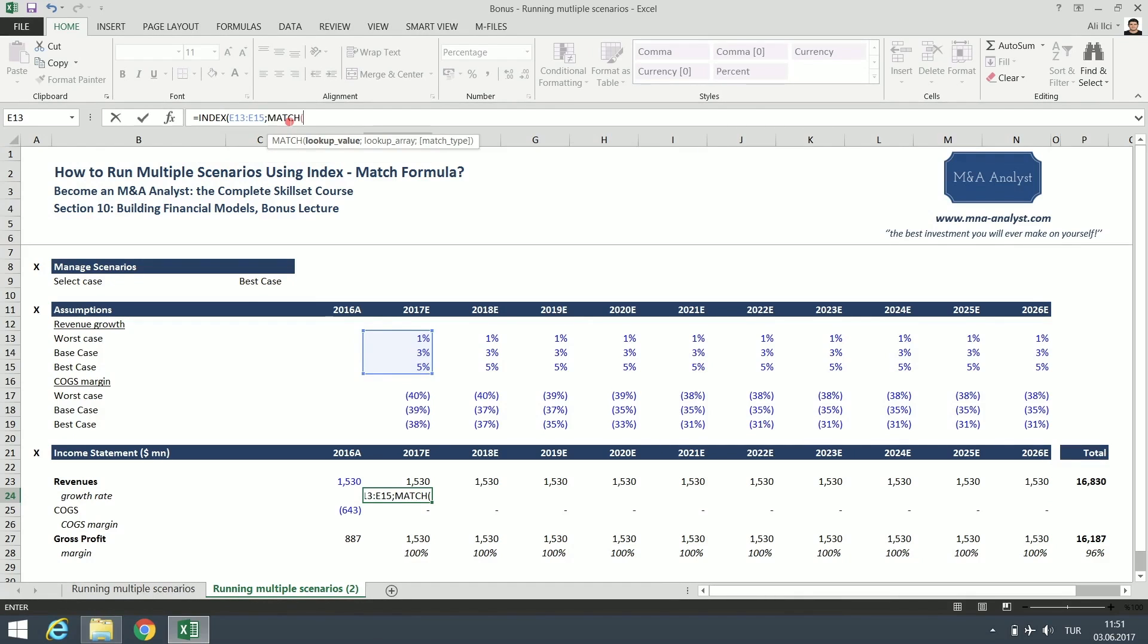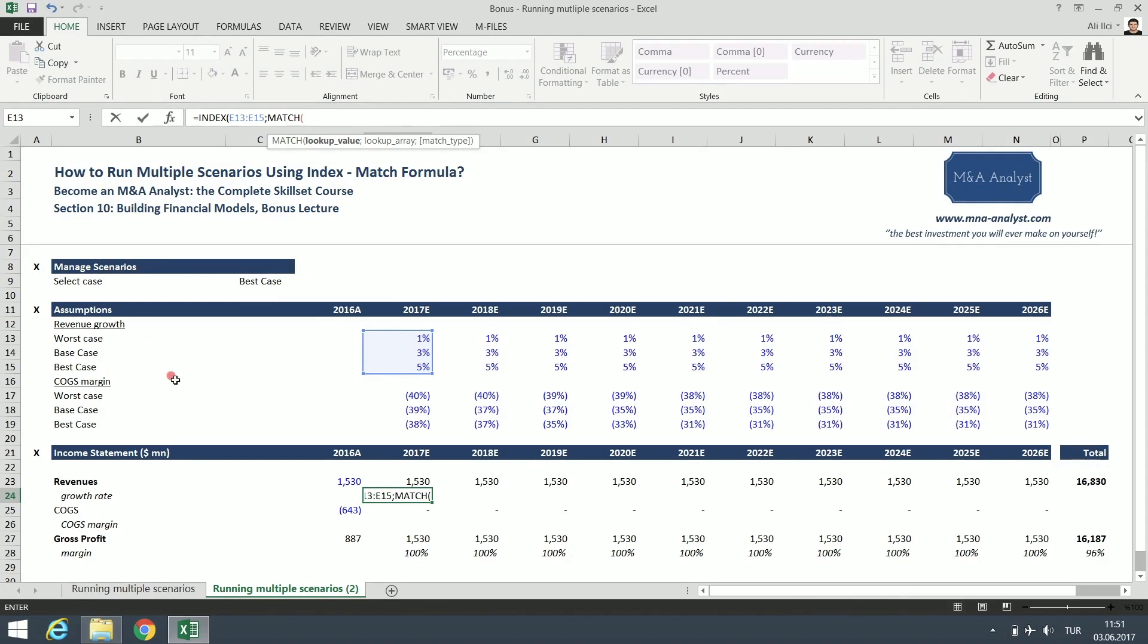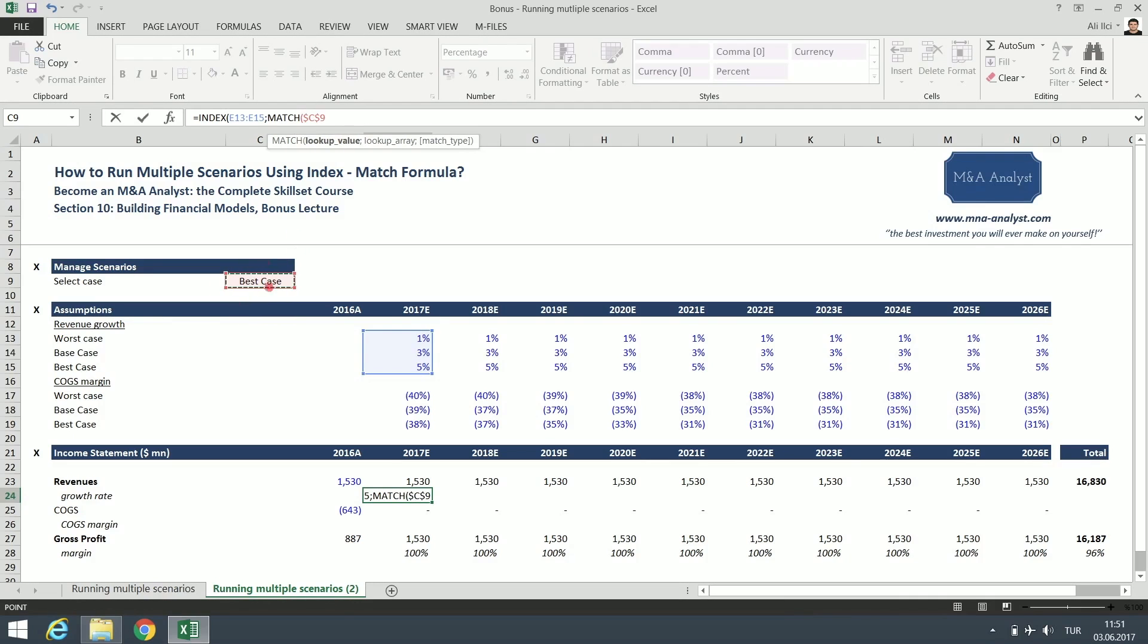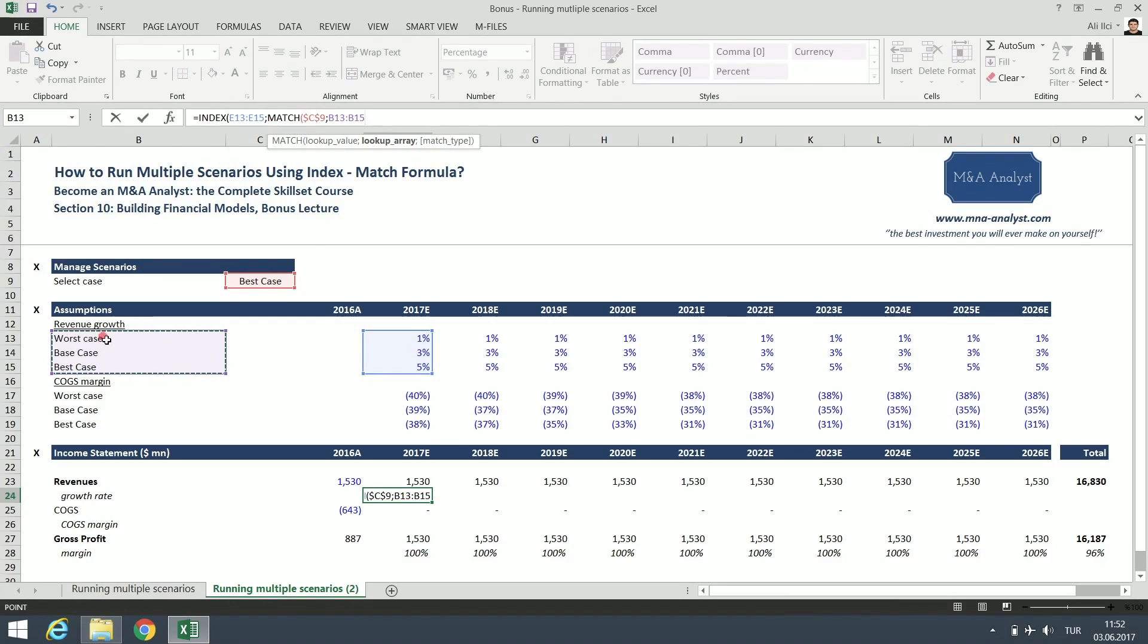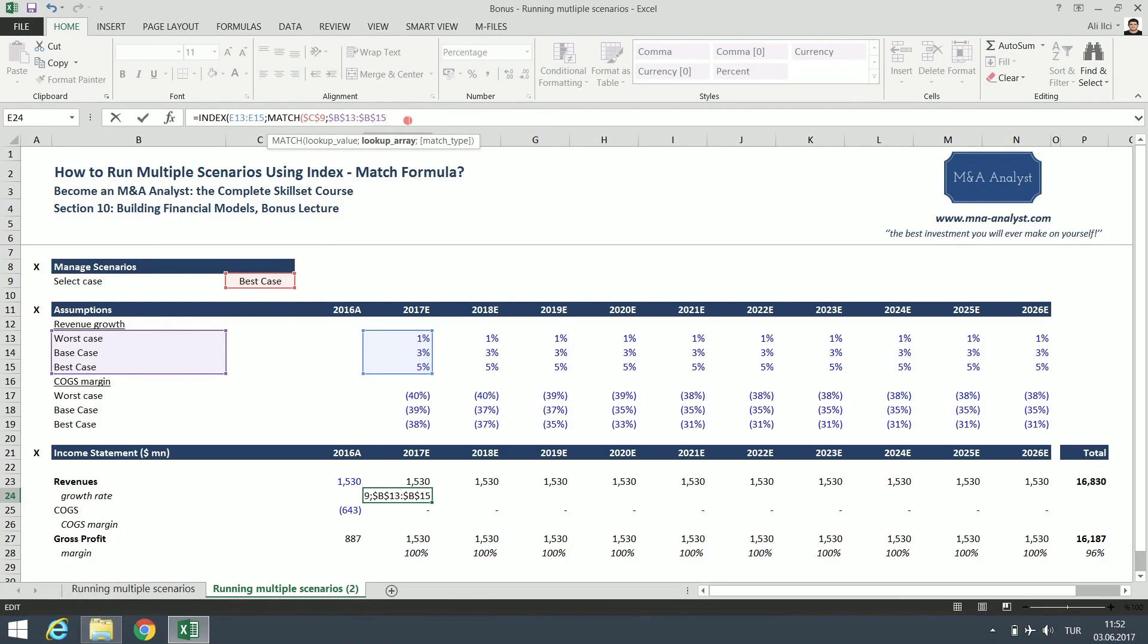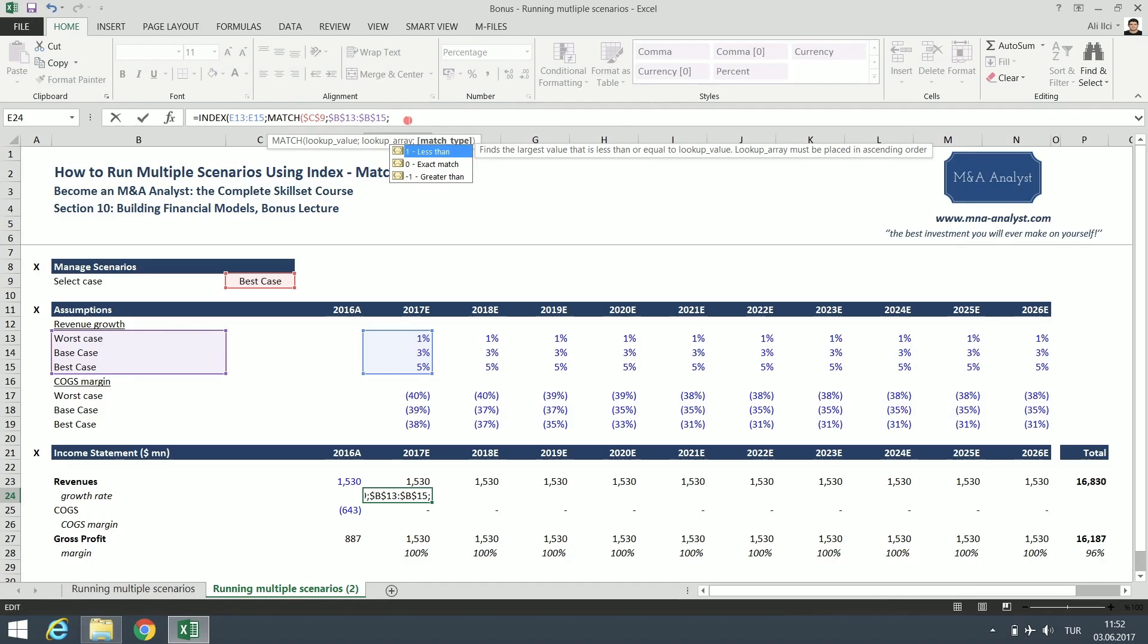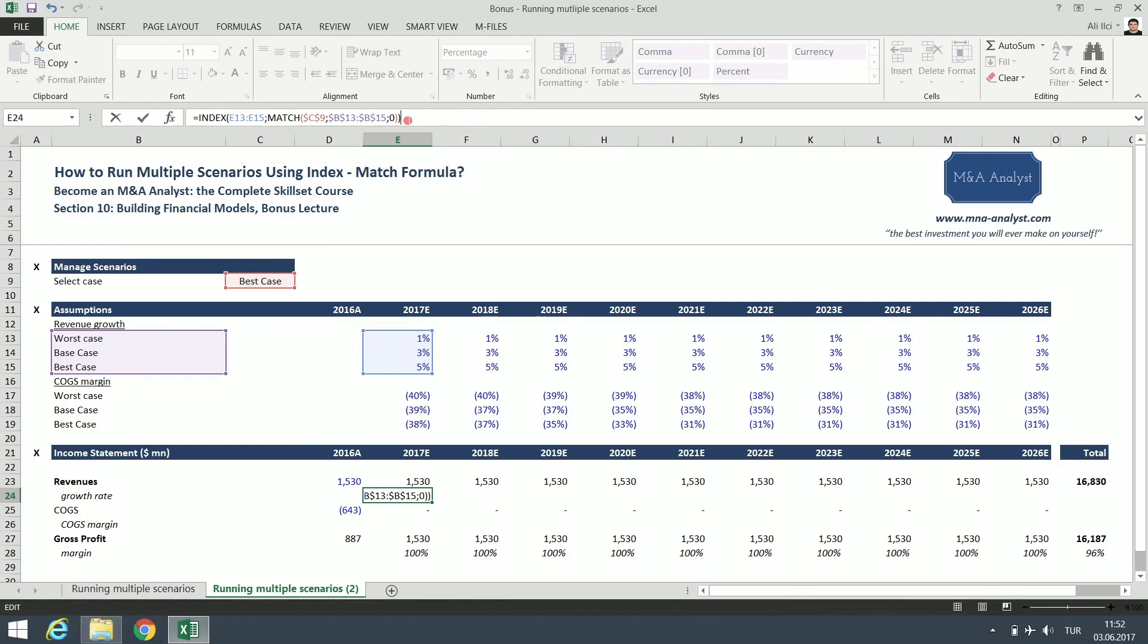Now we need to type match. Here we need a lookup value, so that we would check which one of these assumptions should we use depending on this lookup value, the selected scenario case. In this case, we are going to use this cell. Currently, it is selected as the best case. And we need to lock this one because we always want to use this. If we copy and paste the formula, otherwise it's going to move to the empty cell, the selection. Now, as we selected our lookup value, the scenario, now we need to check, we need to create another array so that when we select this case, the scenario, then Excel is going to check which one of these values are related to these assumption cases. So this is where we create our library, and we need to lock this one. And lastly, we want to get an exact match, so we type zero and close the parenthesis.